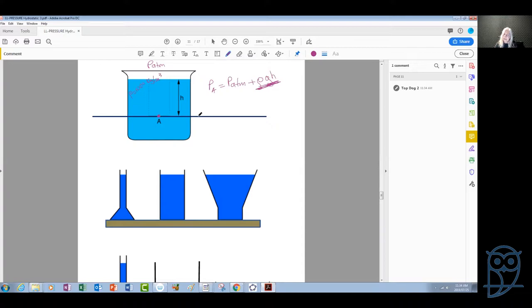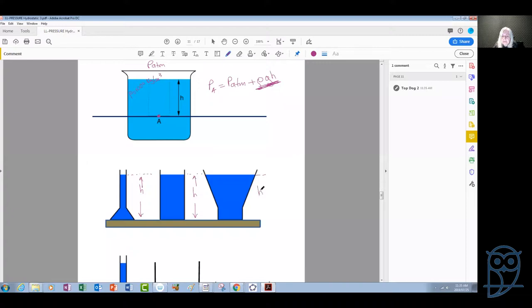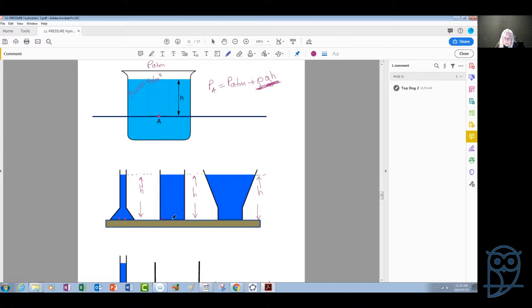This is quite significant because look at these shapes — all different shapes of containers, all containing the same liquid, say water. The water level in all these containers is the same. Let's call it H. So even if the containers have different shapes, meaning this one has a lot more water than this one, because the water level is at the same height, the pressure at any point at the bottom of all of these containers is exactly the same.